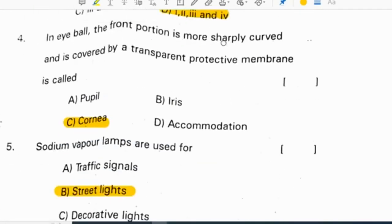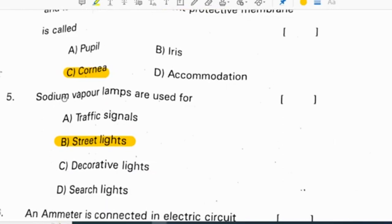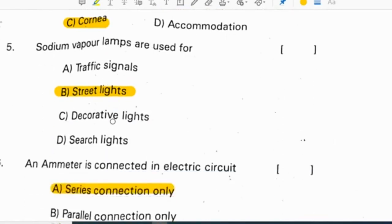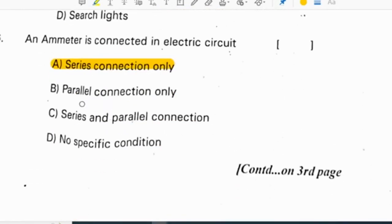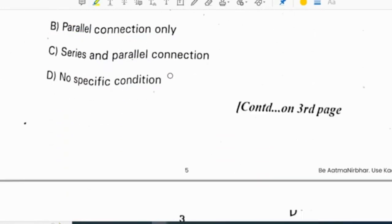In the eyeball, the front portion is more sharply curved and is covered by a transparent protective membrane called the cornea. Sodium vapour lamps are used for street lights. An ammeter is connected in an electric circuit in series connection only.